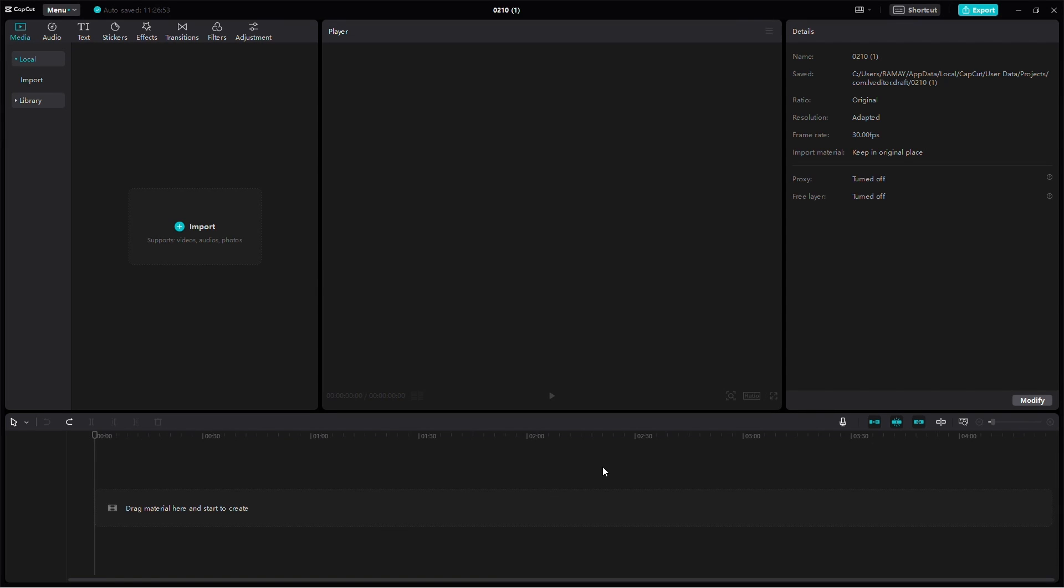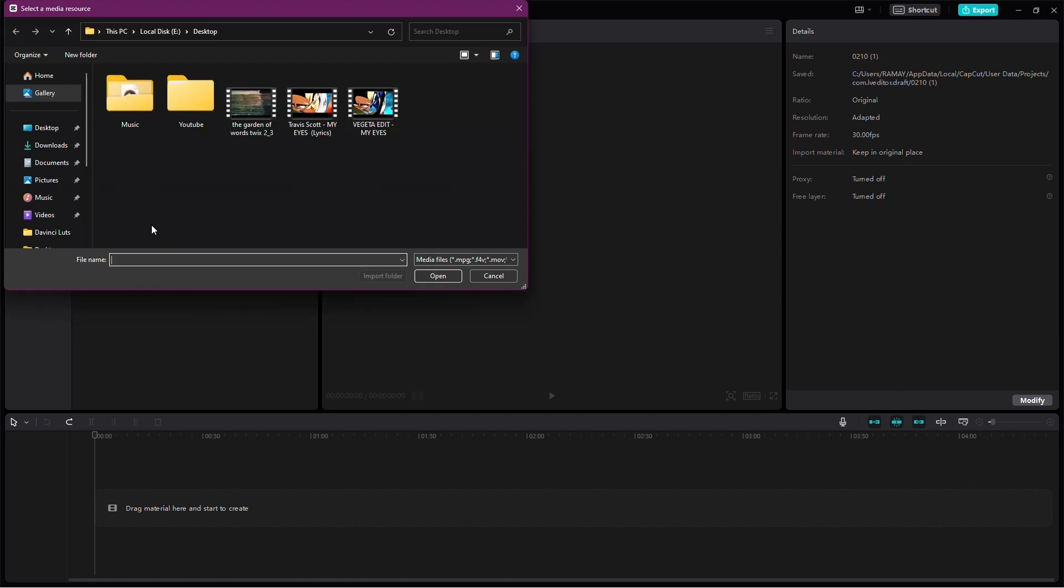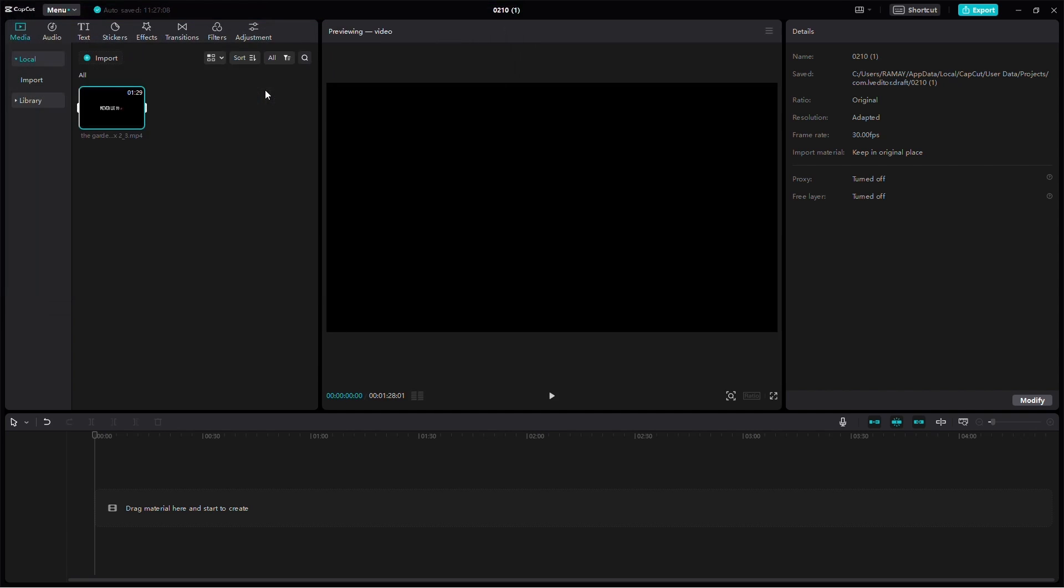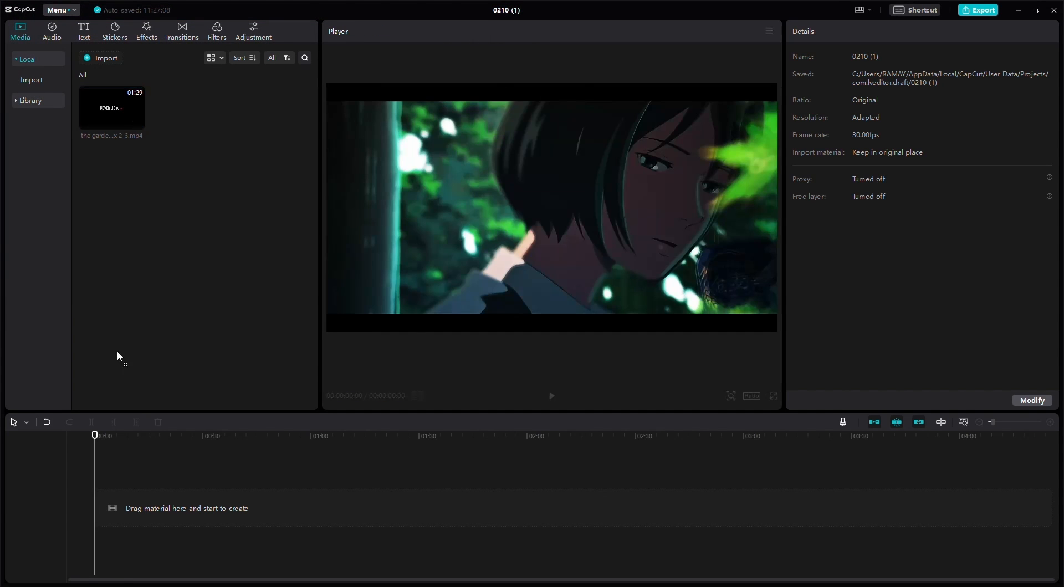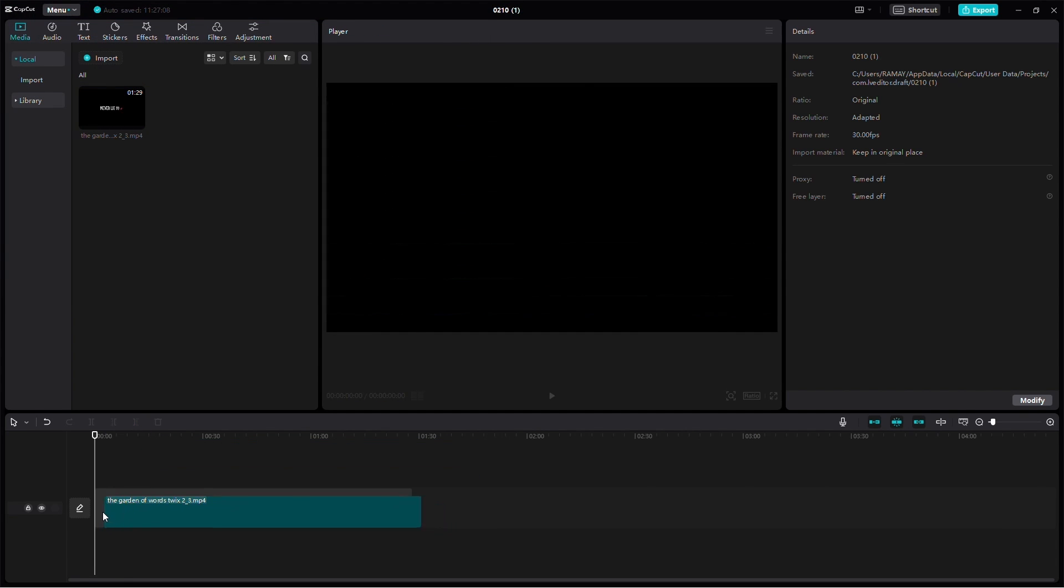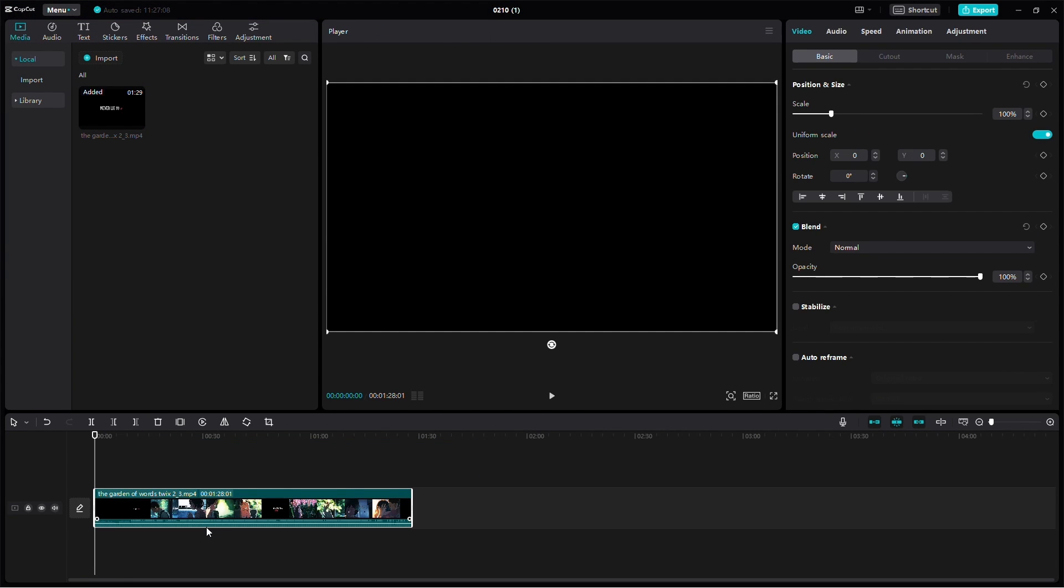Let's explore how to extract audio from a video in CapCut on your PC. There are two straightforward methods to achieve this. Before we begin, make sure you've imported your video into CapCut by clicking on the Import option and then dragging the video onto the timeline.